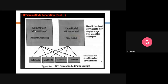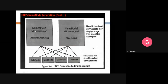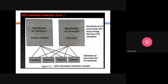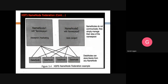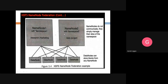In this example of name node federation, we have two name nodes - name node one with namespace one and name node two with namespace two. These two name nodes interact with all the data nodes in the cluster but do not interact with each other. The data stored by name node one and name node two resides on all the data nodes - there are multiple name nodes keeping copies on the same set of data nodes.